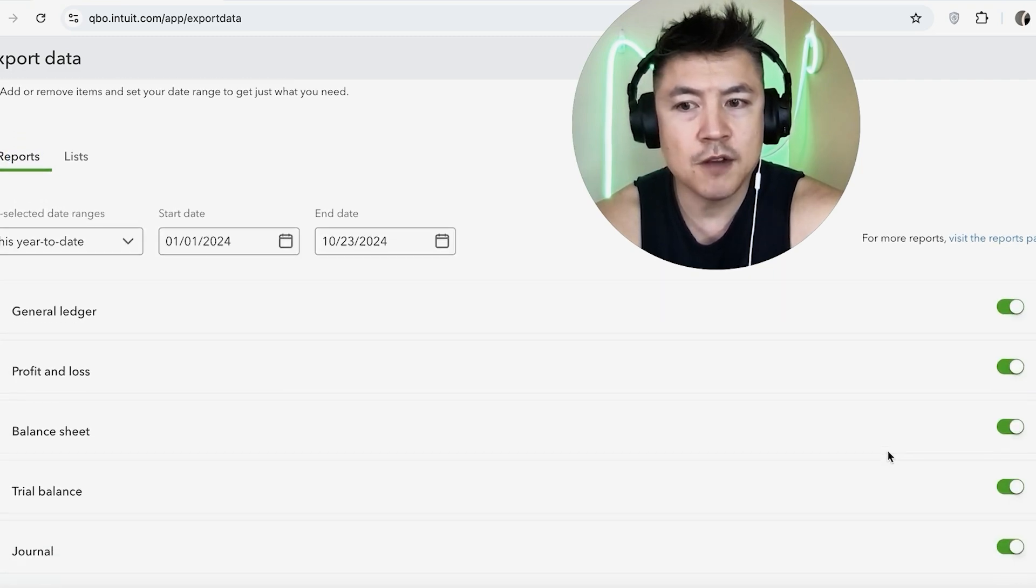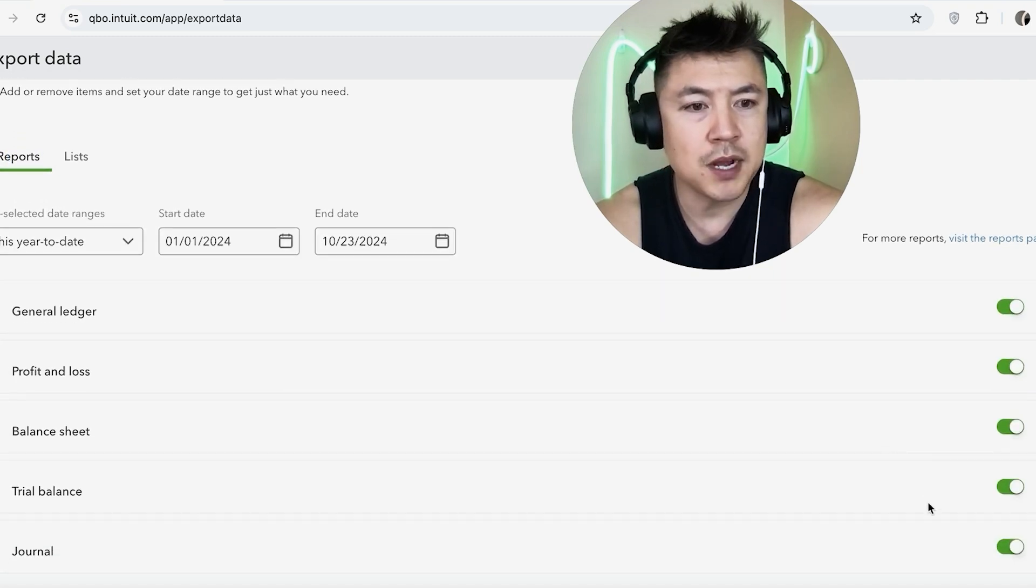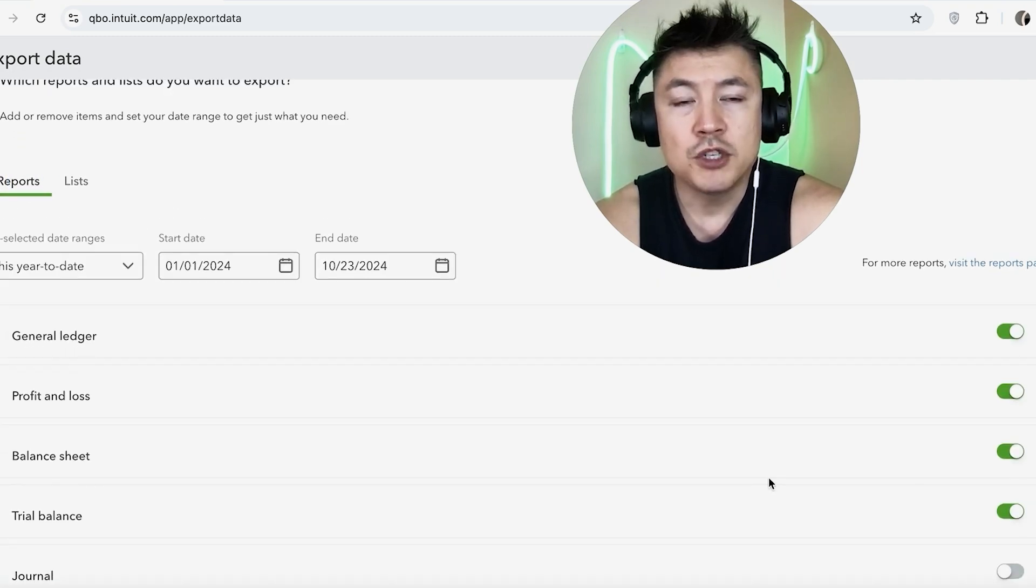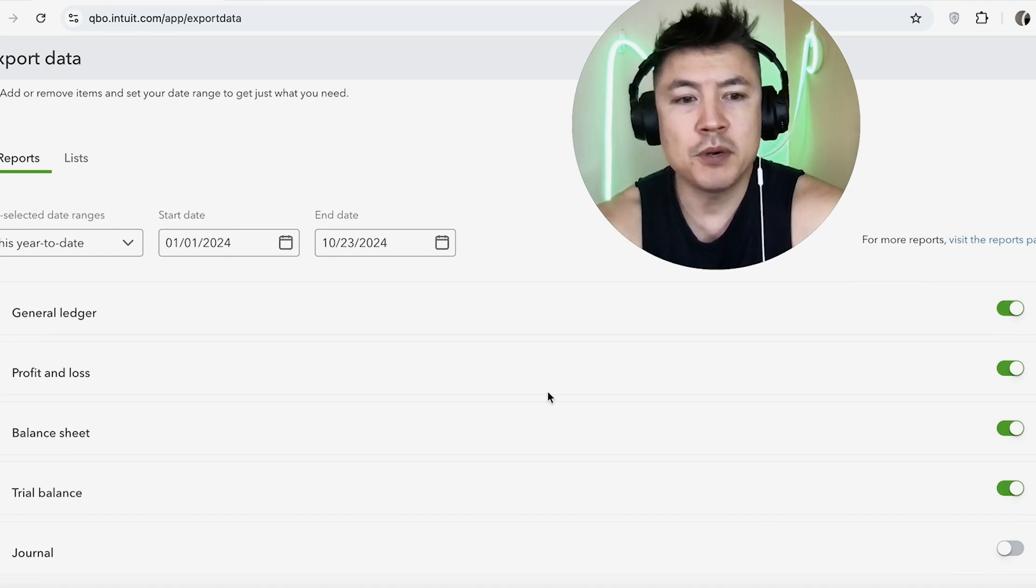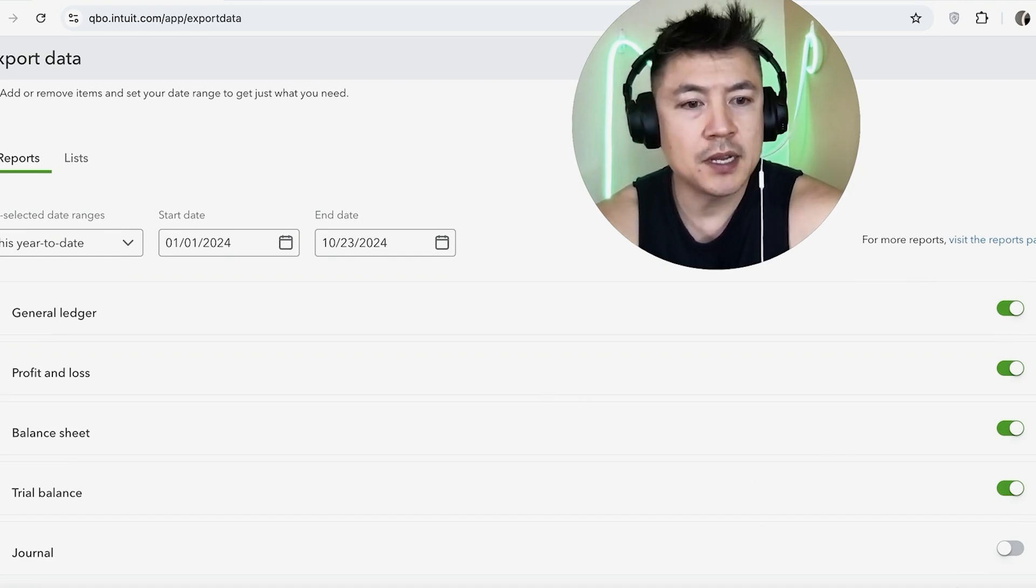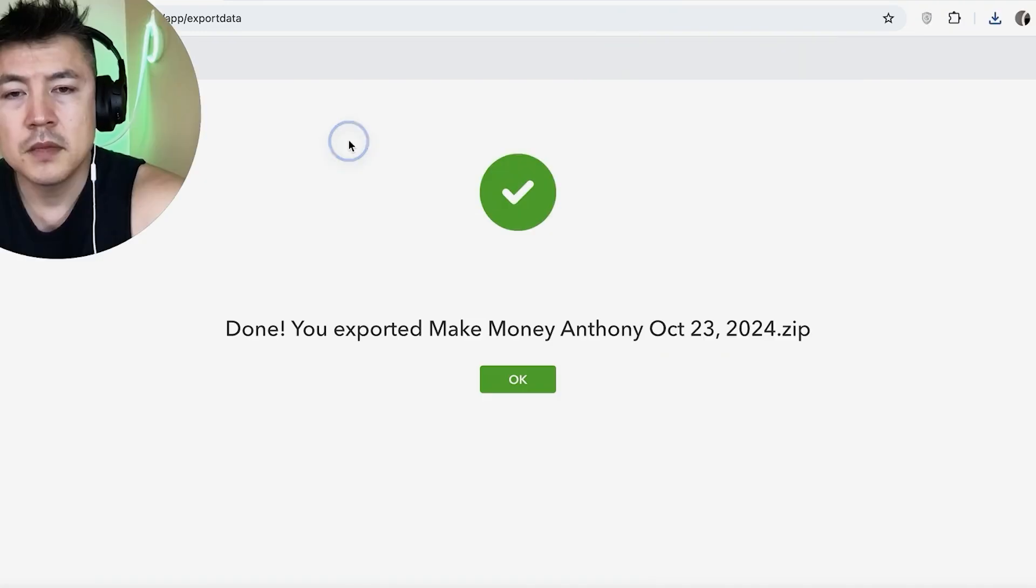And if you click the button over, it turns from green into gray. Same thing on the reports. You can go ahead and turn off whatever reports you do not want to share, so I'll turn off Journal. All right, once you're ready to export your QuickBooks data, go ahead and click on Export to Excel.